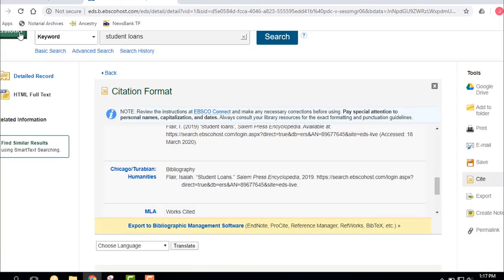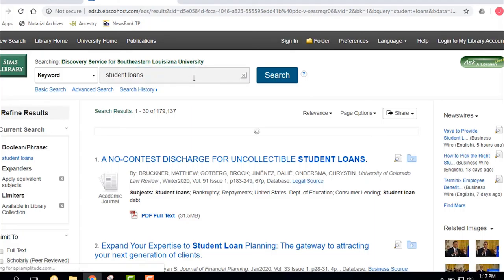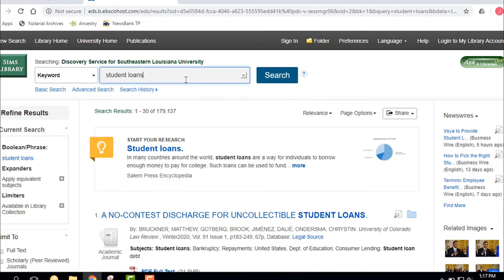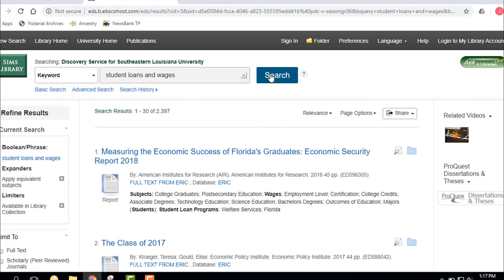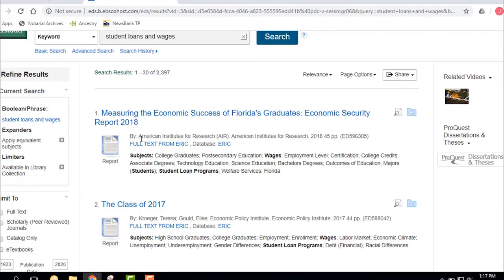One of the difficult parts of Quick Search is it's just so big. You might want to narrow it down — for example, 'student loans AND wages.' The more you AND terms together using the Boolean operator, the more focused the search becomes. If you added 'AND master's degrees' you'd get even fewer results. Don't just type a search out like a sentence — think about your keywords and AND them together.